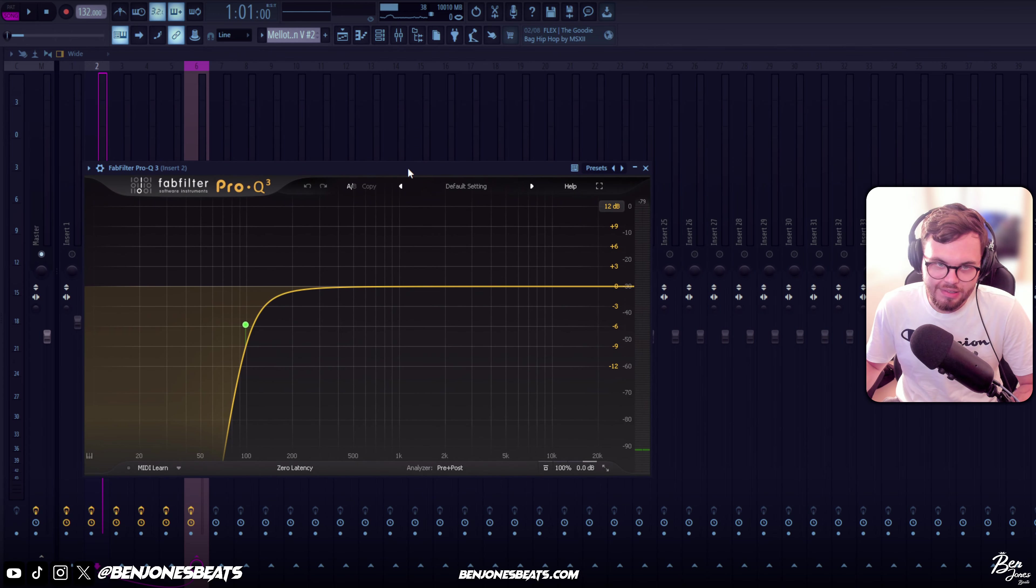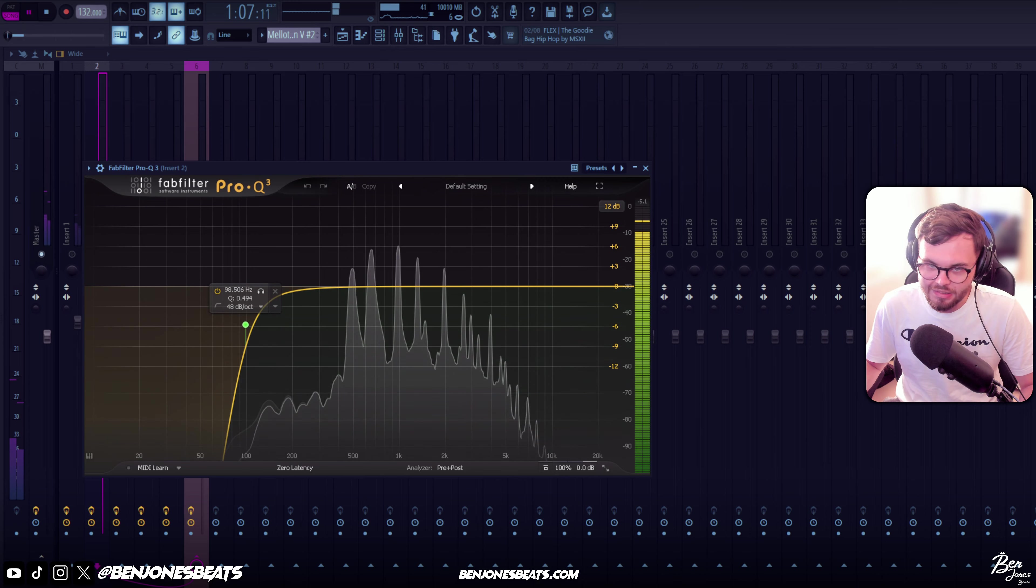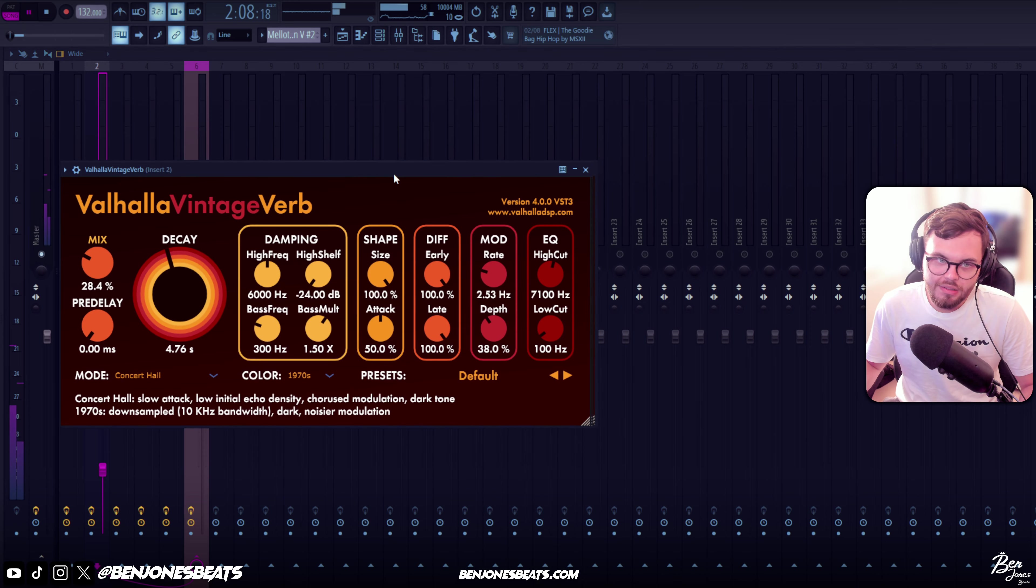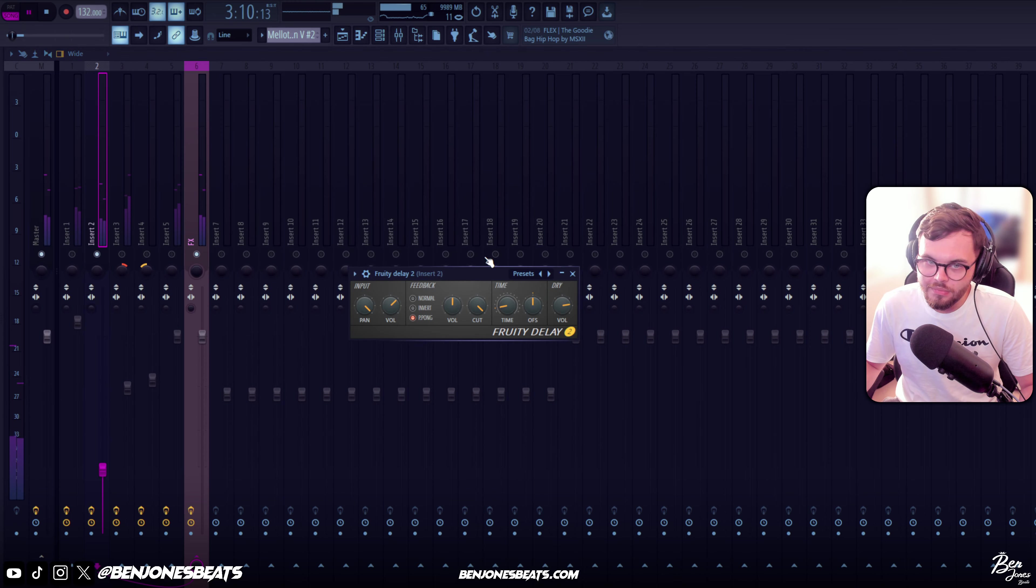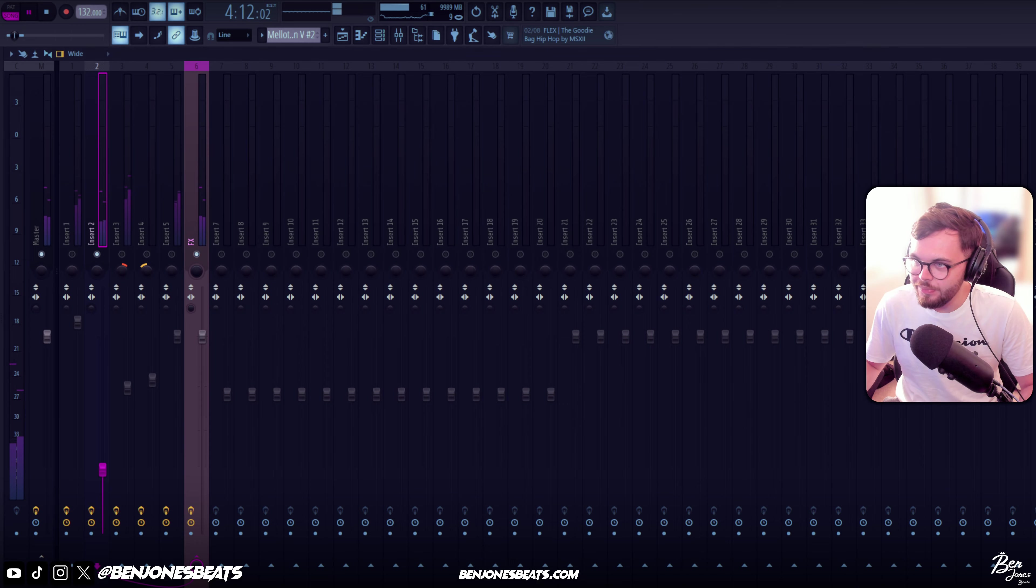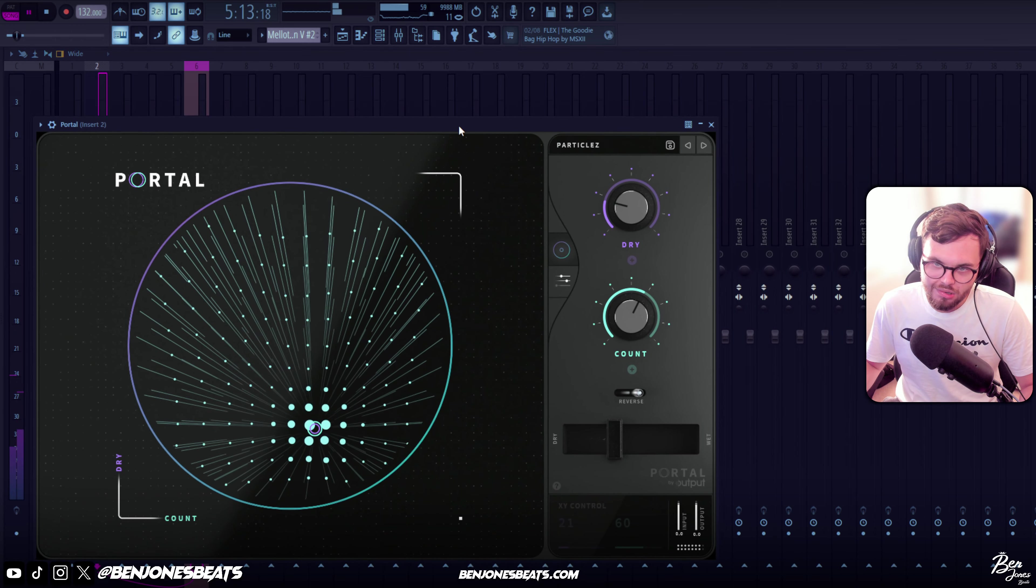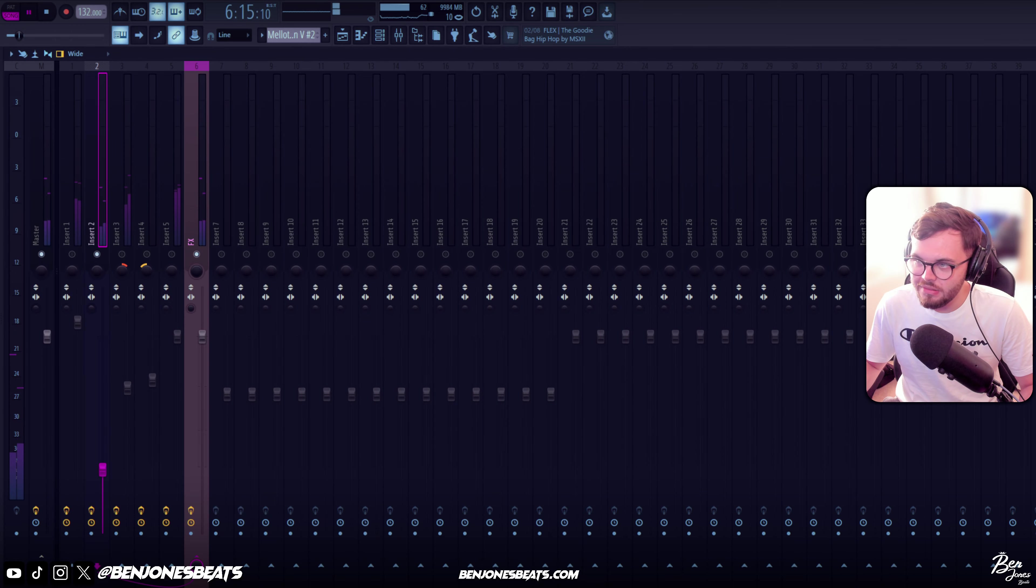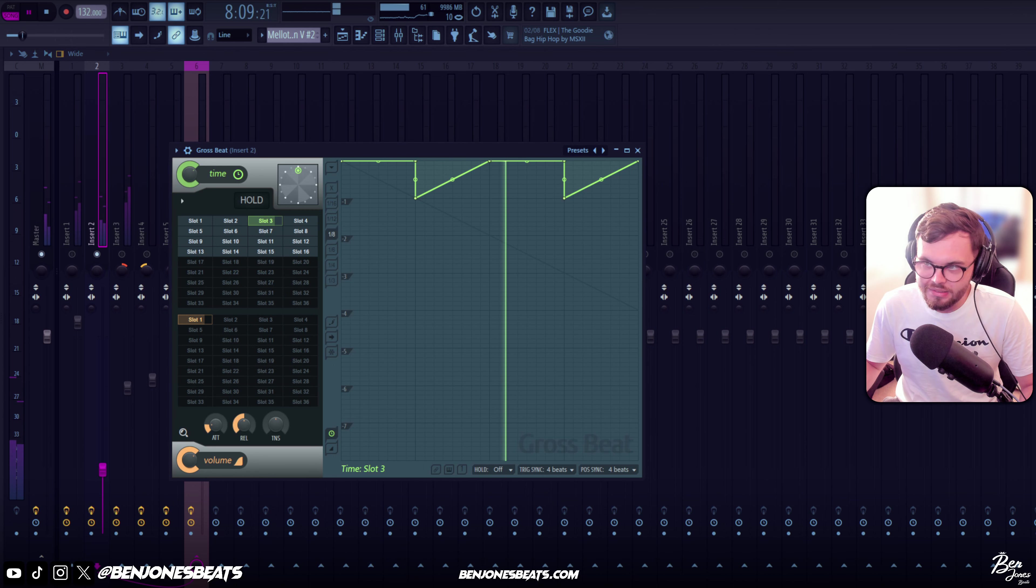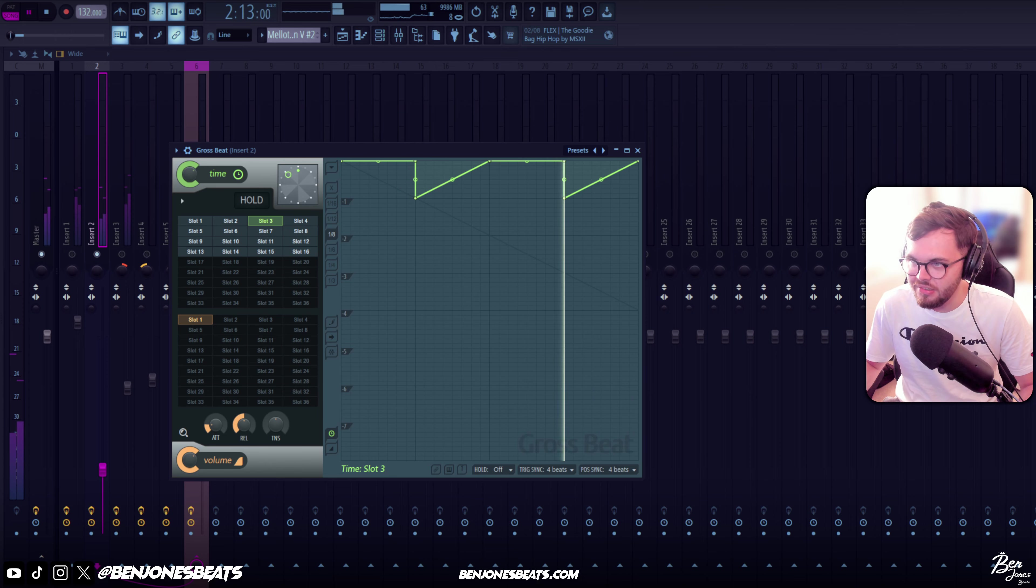So on the second sound we've got quite a few effects though. We've got this FabFilter EQ with the low end cut out, some Valhalla, Fruity Delay, some Portal Particles preset, Ghost Beat Reverse preset that we've made - it might be from a bank actually, I think it's from a bank, I'm not sure which one.